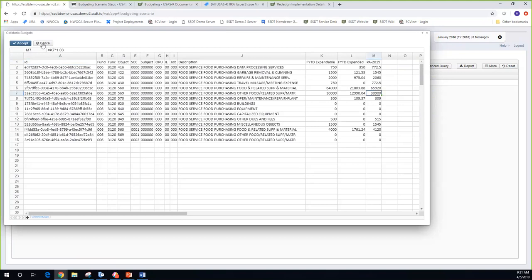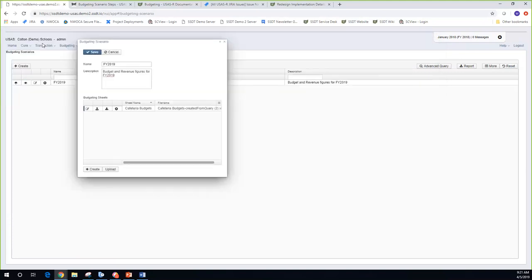I'll go ahead and click cancel to get out of that. So that's one way of creating your spreadsheet: creating it in the system, going to Excel to add proposed amounts, and bringing it back in. So far for this scenario, I've got one sheet created.